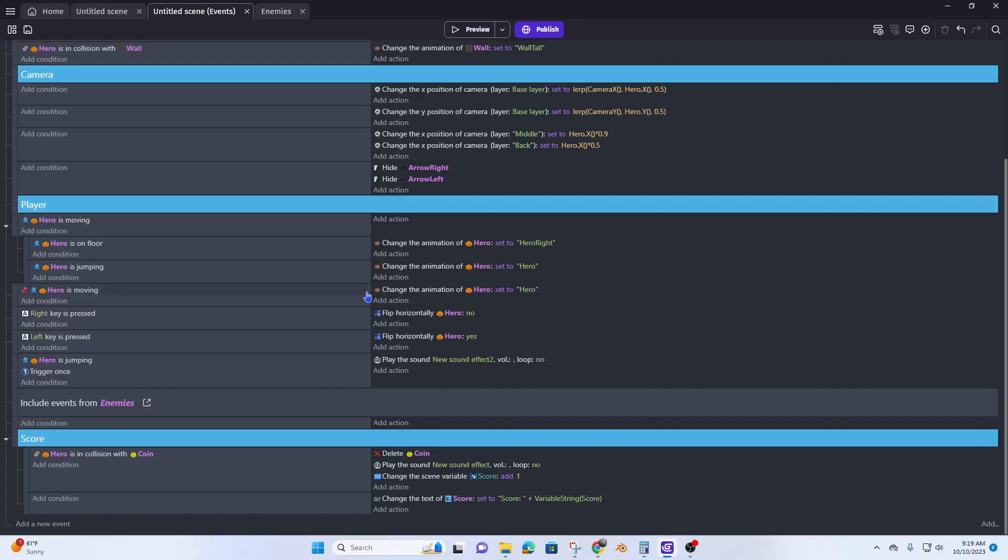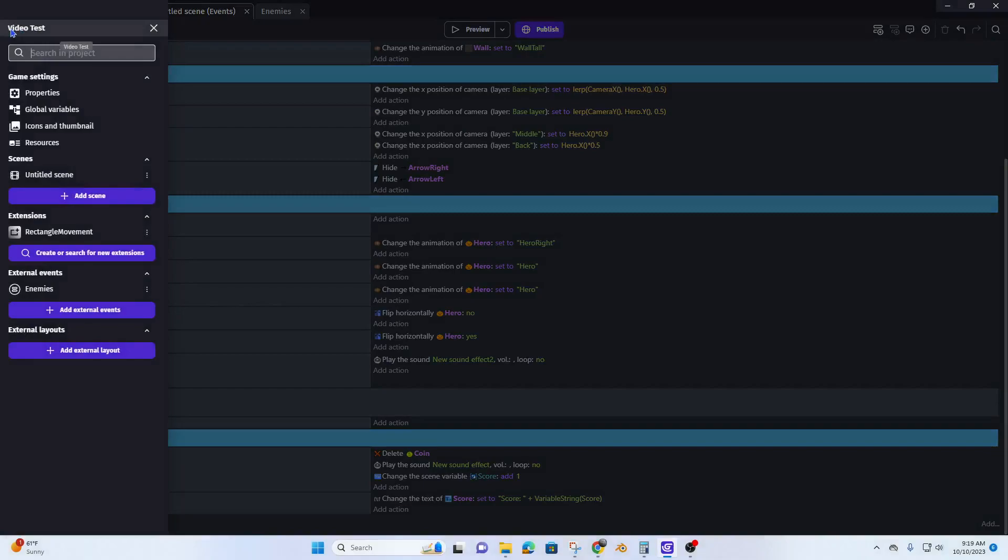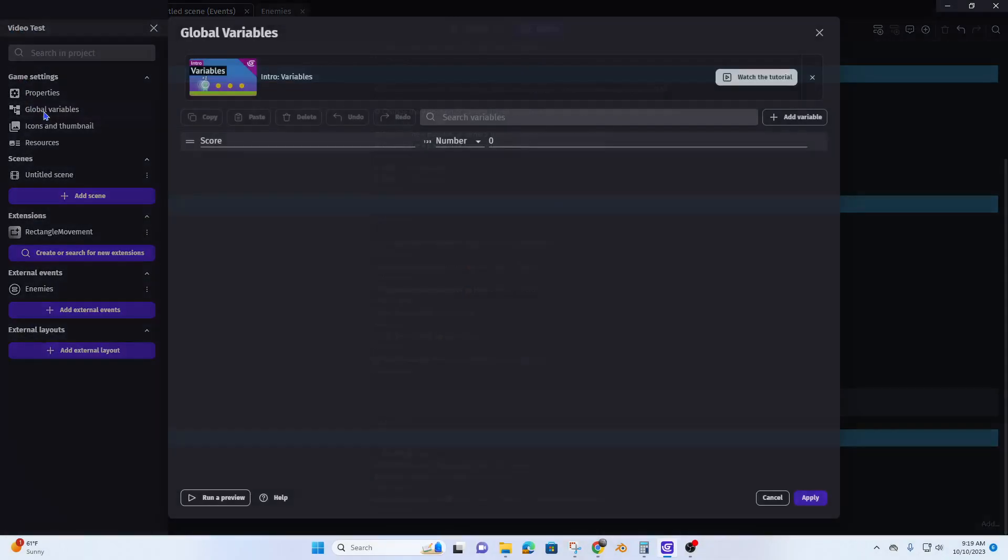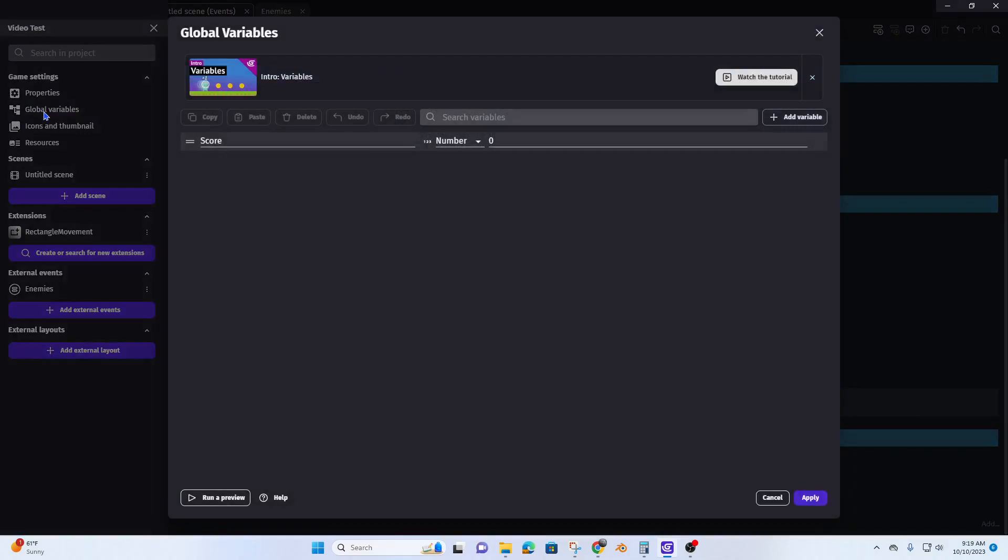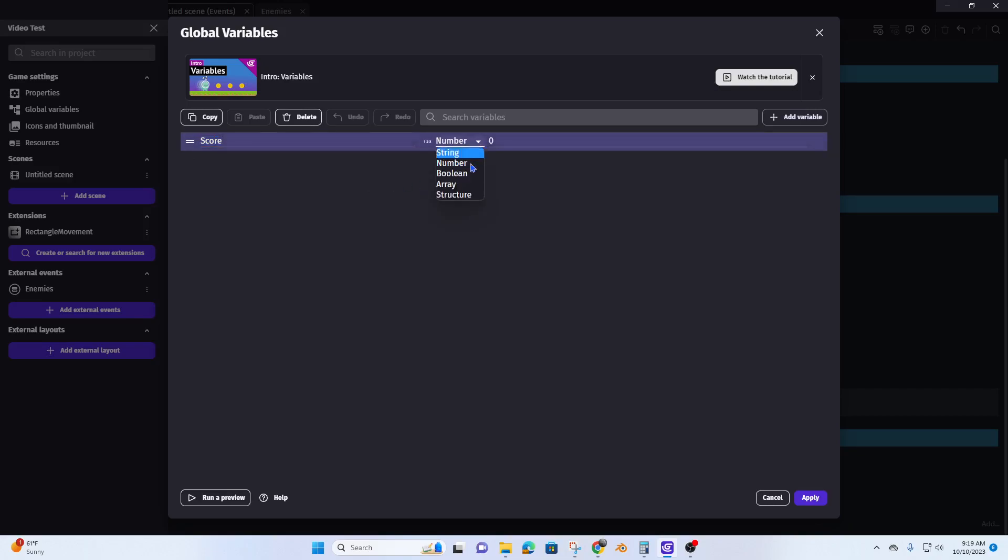First thing you want to do: click on the project manager, go to global variables, and you're going to create a global variable called score. It's going to be a number and the number is going to be zero.